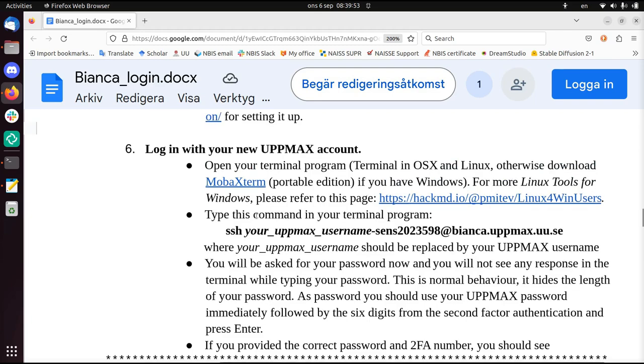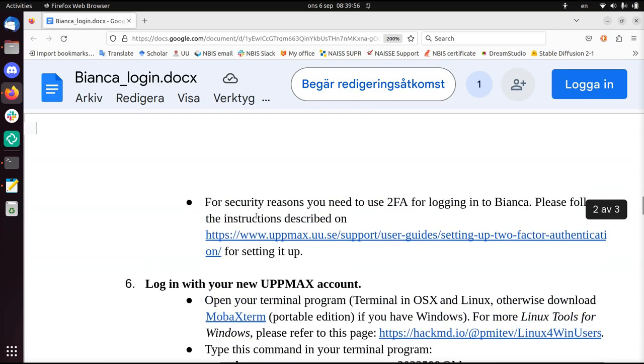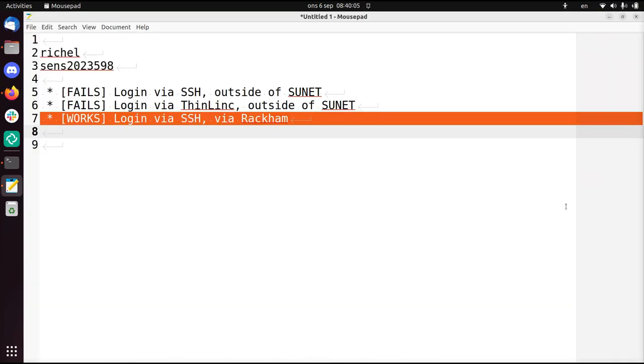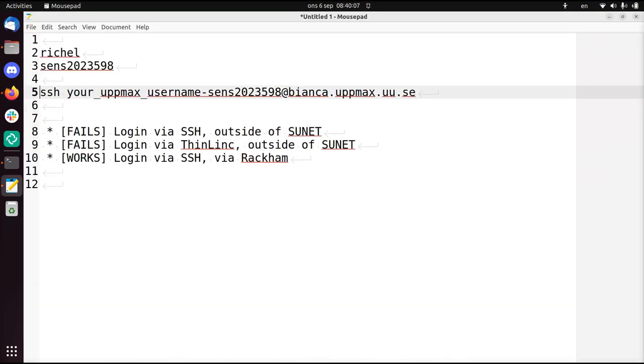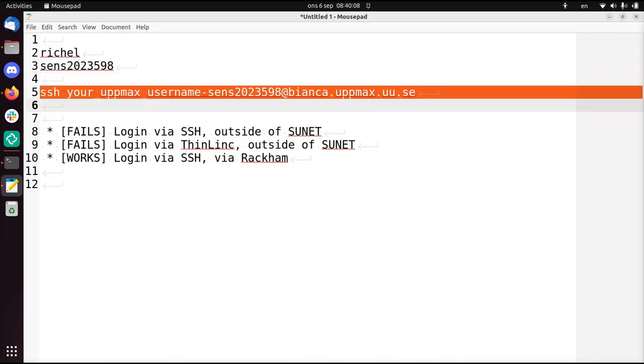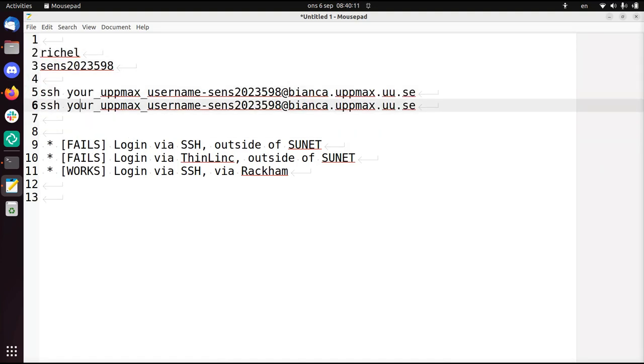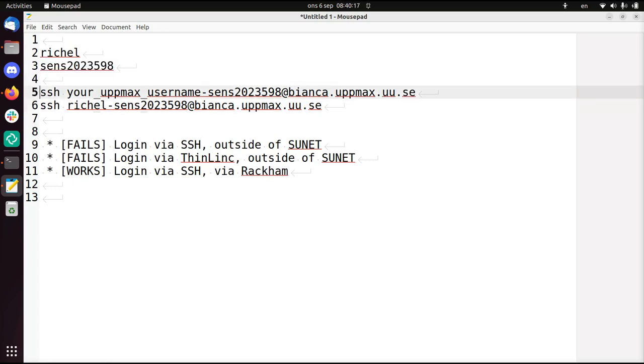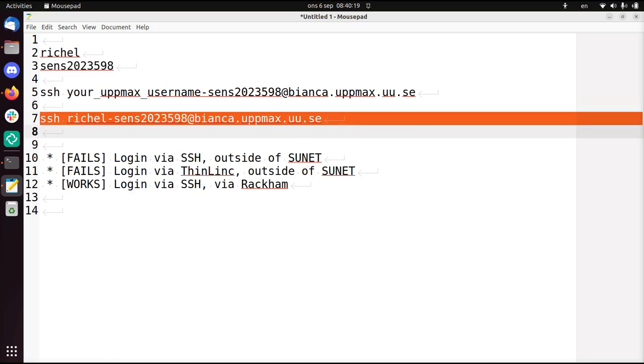So to do that, I take the course document and I'm just going to follow it until I fail, which is very quickly. You need to have done some steps like set up two-factor authentication, get an account, those kind of things. So I just copy this line and fill in my details. Instead of your UpMax username, that will be Richelle, that's my UpMax username. So this is the command I'm going to use to log in into Bianca.